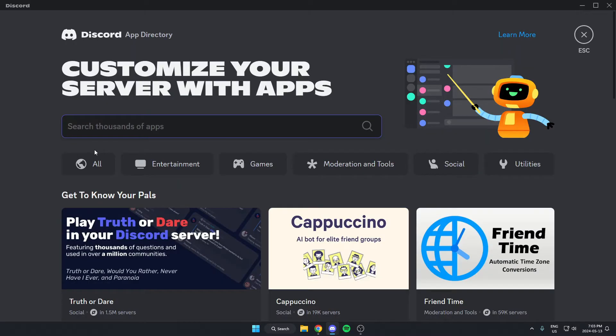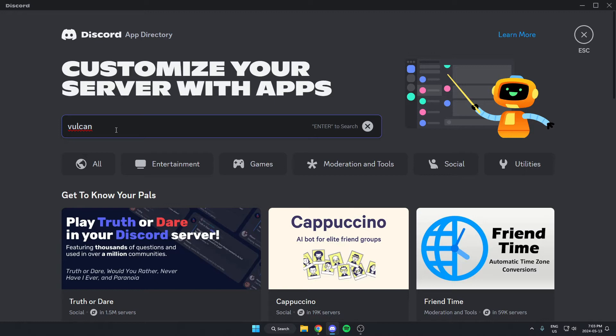Once you're in the app directory, in the search bar here, you're going to search for Vulkan. Then hit enter on your keyboard to search.